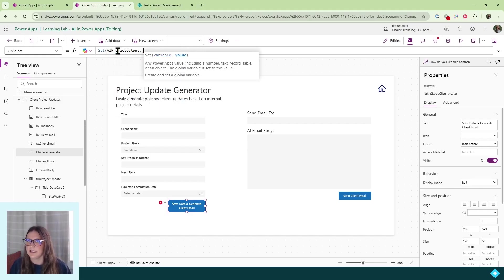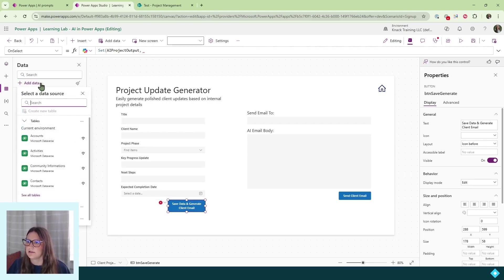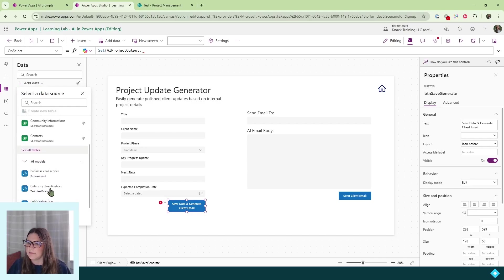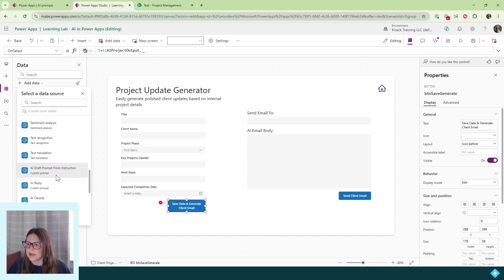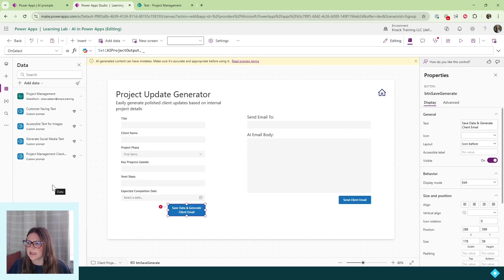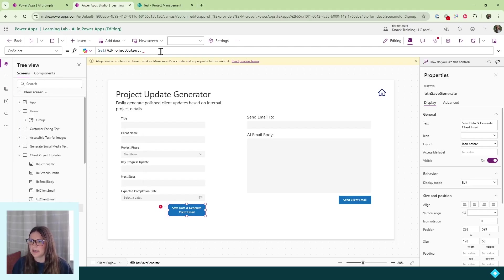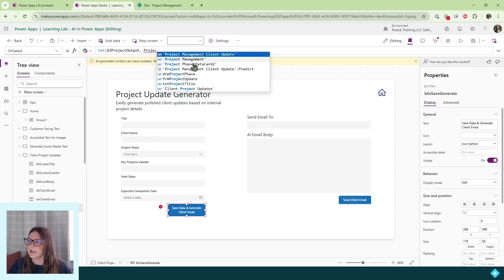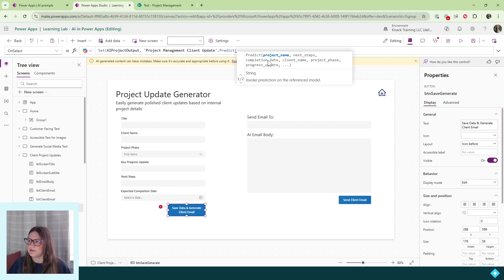In the value for that variable, I'm going to use my AI model. To add the AI model, I come over to the data tab, click add data, go down to AI models, see all AI models, and select the one we just created — ours is called 'Project Management Client Update.' I select that and it loads the AI model into our data. Now I can come back to the tree view and reference it in my on-select property. You call on this AI model by typing in the name — 'Project Management Client Update' — and use the dot predict option. Once I do this, it populates with all of the input names we set up in our AI model.